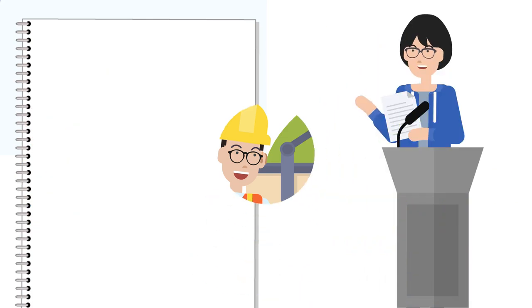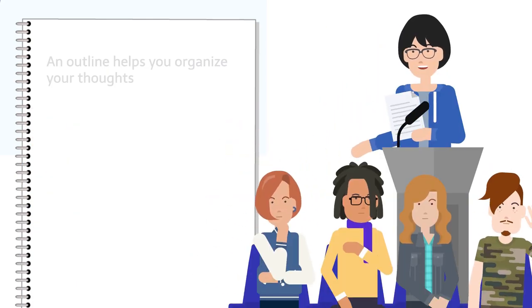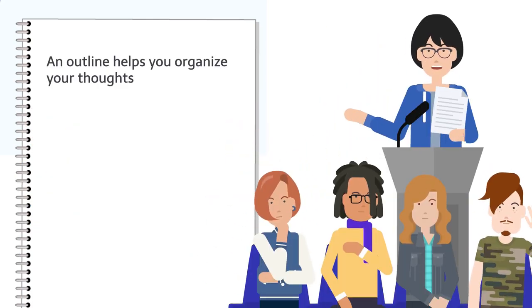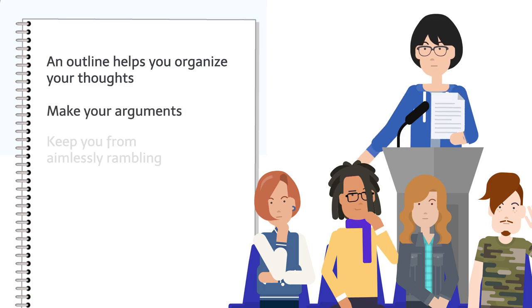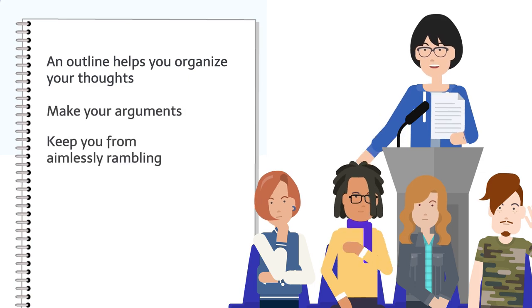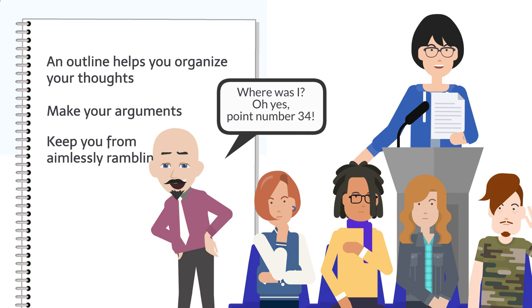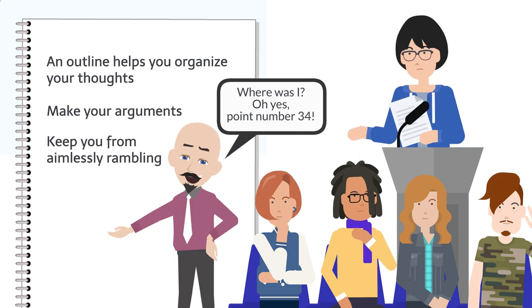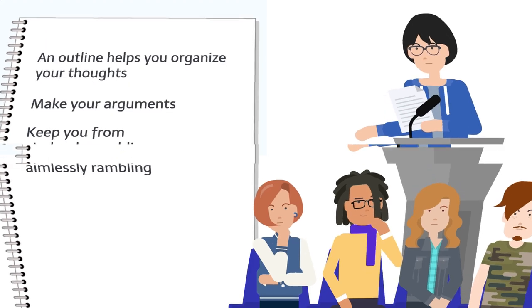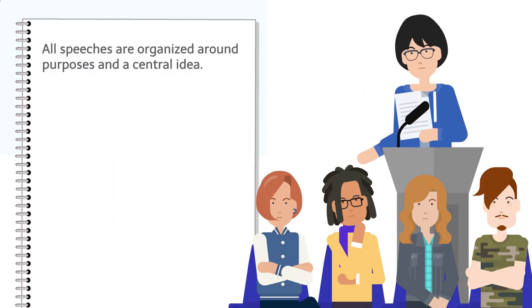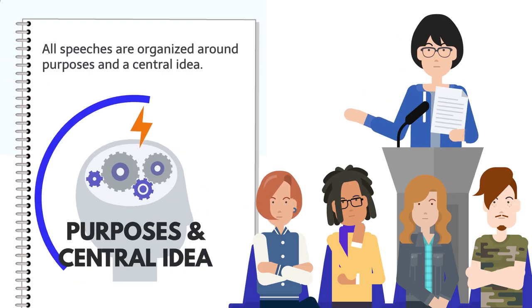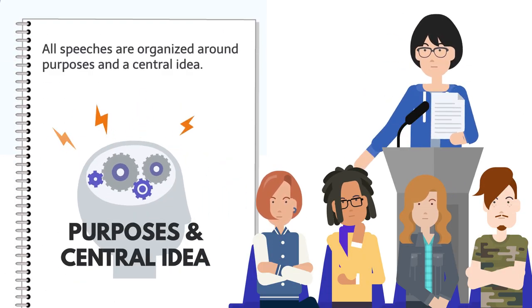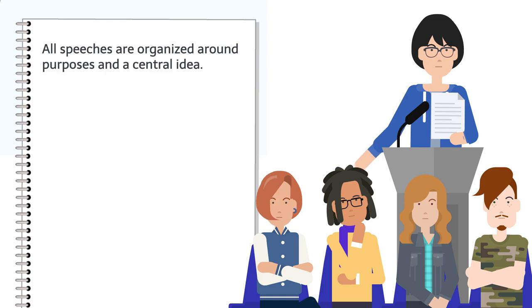When giving a speech, an outline helps you organize your thoughts, make your arguments, and best of all, keep you from aimlessly rambling. We've all seen those speakers. All speeches are organized around purposes and a central idea. These include: